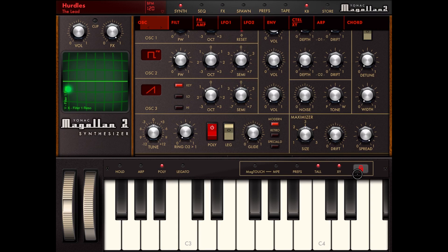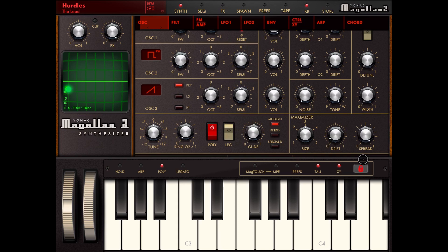I hope this will do as a first tutorial, just an introduction on how you can navigate within Magellan 2. In the next tutorial we'll start to go into each different section of the synth, starting from the oscillator. Thank you, bye.